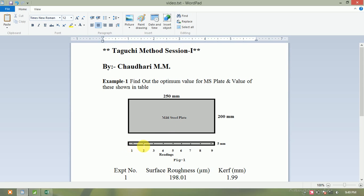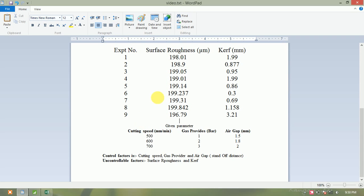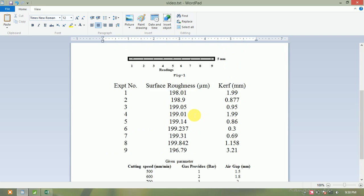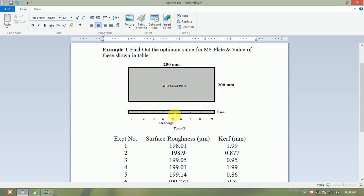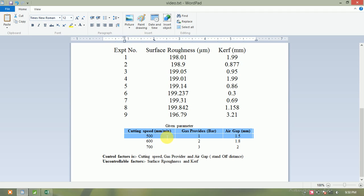We are taking 9 readings — 9 experimentations — measured by vernier caliper to measure the curve. We want to find out which experimentation, which level, and which parameters optimize to minimize the surface roughness or curve. The controllable factors are cutting speed, gas pressure, and air gap (standoff distance), controlled by the CNC provider.